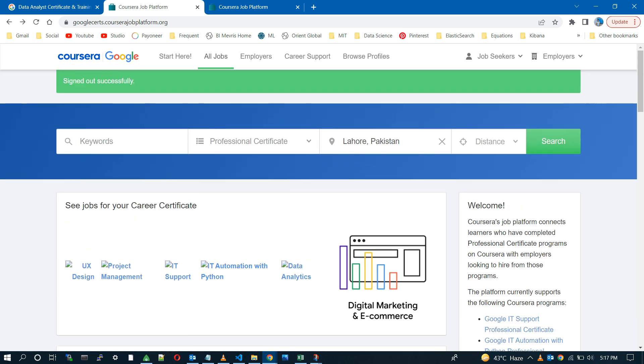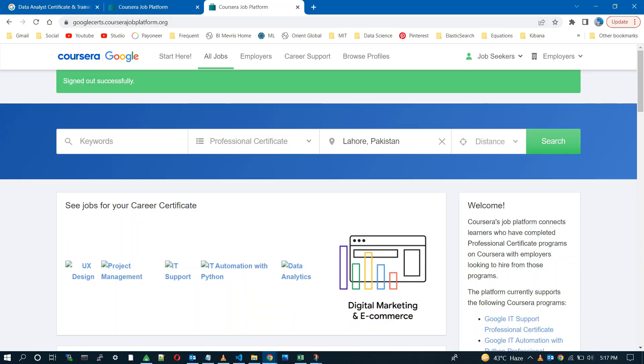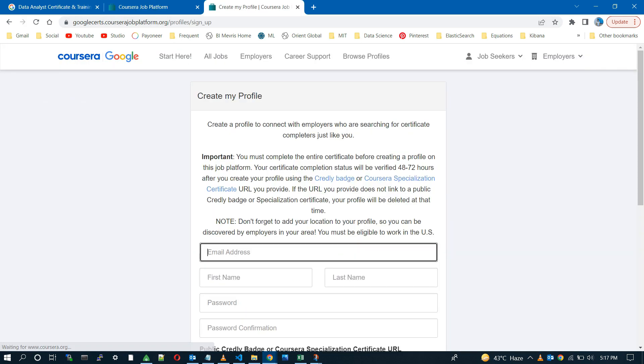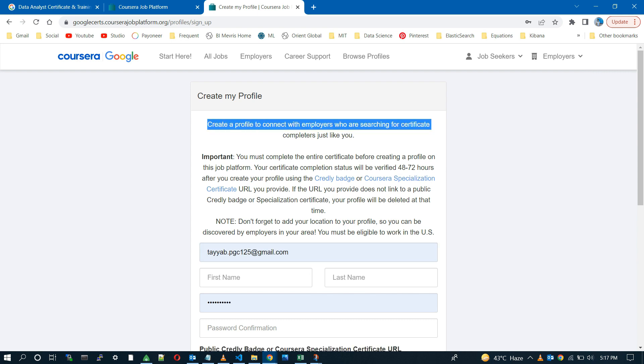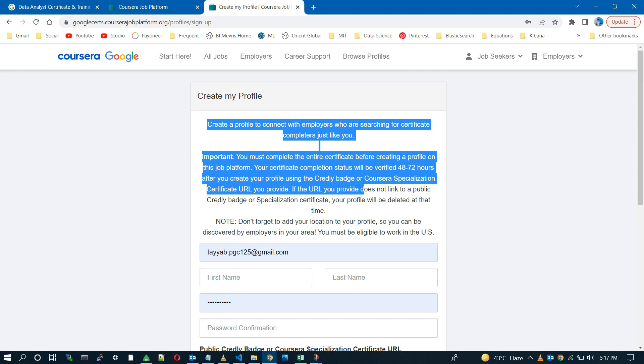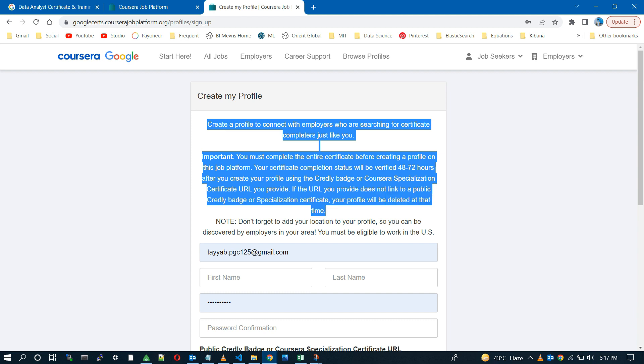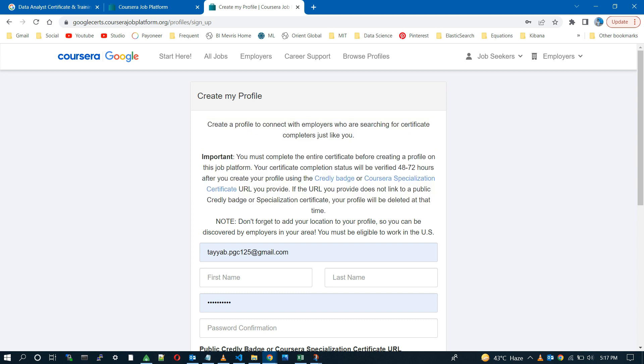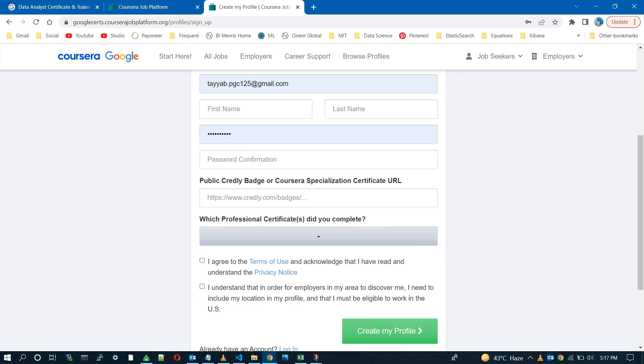But what we have to do first is to create the profile if you have the certificate already. As you can read the highlighted part, employers are looking for certified ones only. So that's why it's compulsory to provide the URL of your certificate or Google badge to complete the profile.